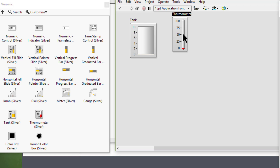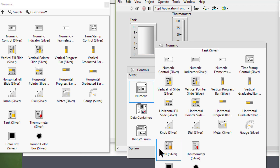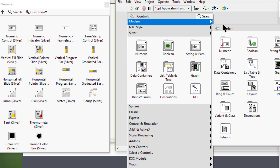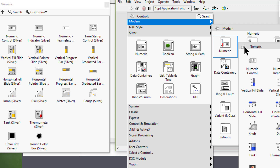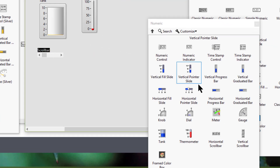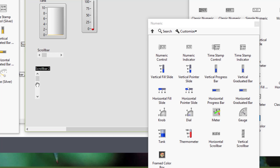Then we have scroll bars. For those, let's go to the modern palette. The horizontal scroll bar and the vertical scroll bar. We can use these to display numeric data in a vertical slide that scrolls through data by dragging the square scroll box, scrolling the mouse wheel, clicking the increment and decrement arrows, or clicking empty space in the scroll bar.